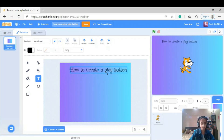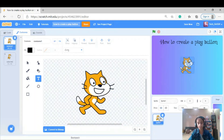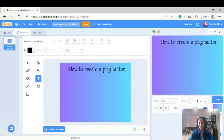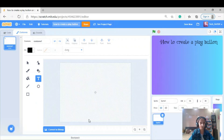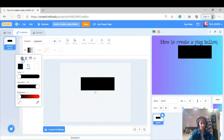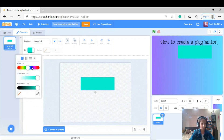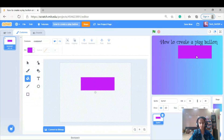Now we're going to be making the sprite which will be the play button, so I'm going to paint a sprite. I'm going to take the rectangle tool, make a rectangle, and now I'm going to be filling it with a solid color so the colors don't clash.